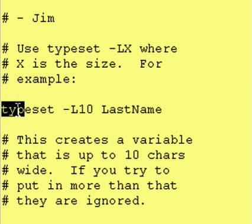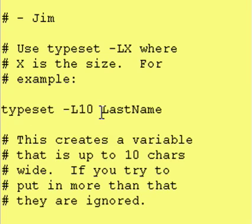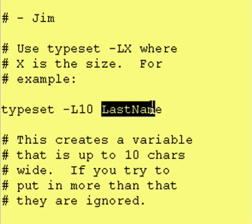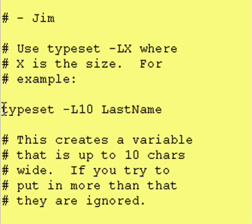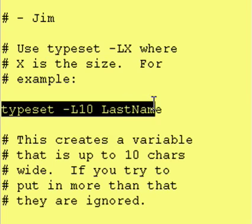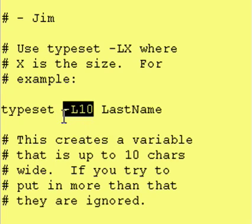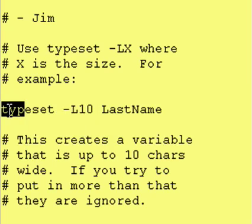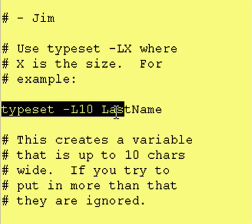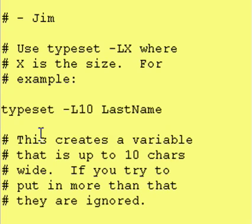Now, you can't define LastName somewhere up above and then later on say, you know what, I want it only to be 10 characters wide and have it take its input from the characters on the left. You have to use this typeset command when you define the variable.